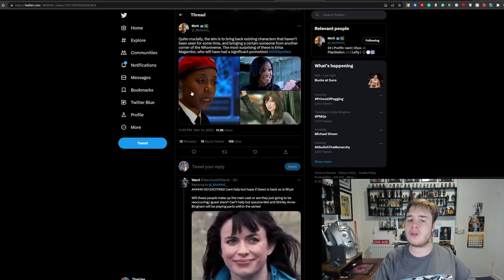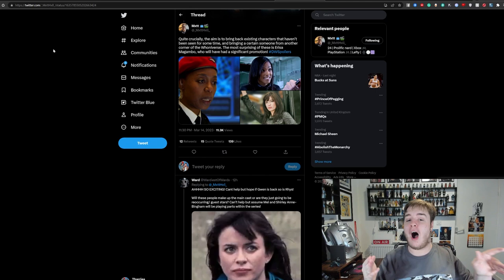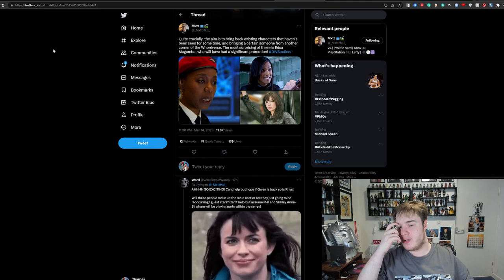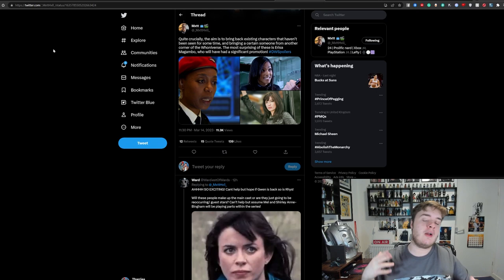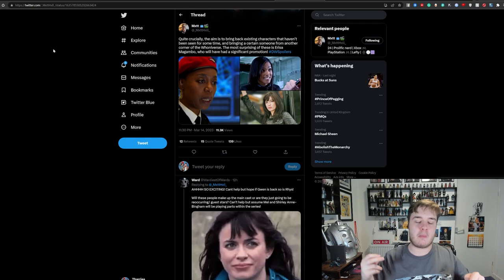The most surprising there is Orisa Magambo, who will have had quite the significant promotion. So this is interesting, because I'd heard the two names, Gwen Cooper and Martha Jones, and now I'm seeing other people report on it. I had no idea about Orisa Magambo though, but I had heard the names Martha Jones and Gwen Cooper. But I kind of assumed they were just rumours, but now that I'm hearing multiple other people say, yeah, we've also heard this, I'm starting to believe it. Maybe you guys are going to say that I'm jumping the gun a bit here, but I don't know, this is all aligning up to me quite strongly.